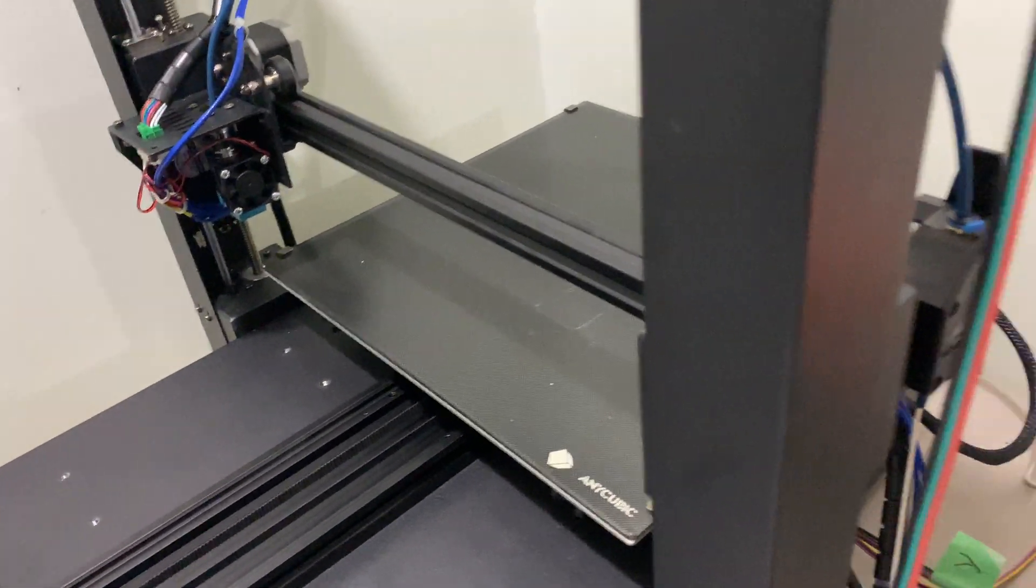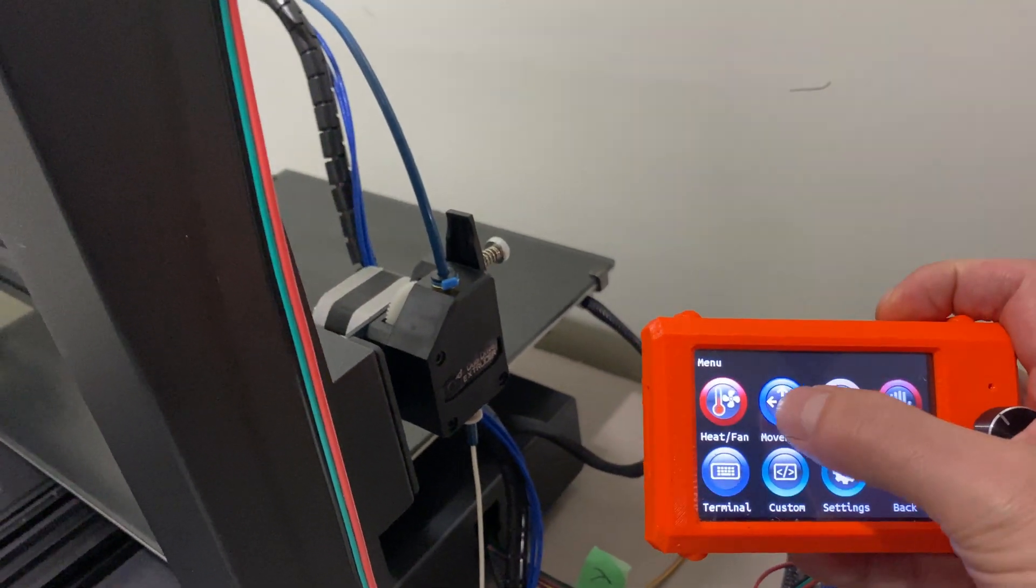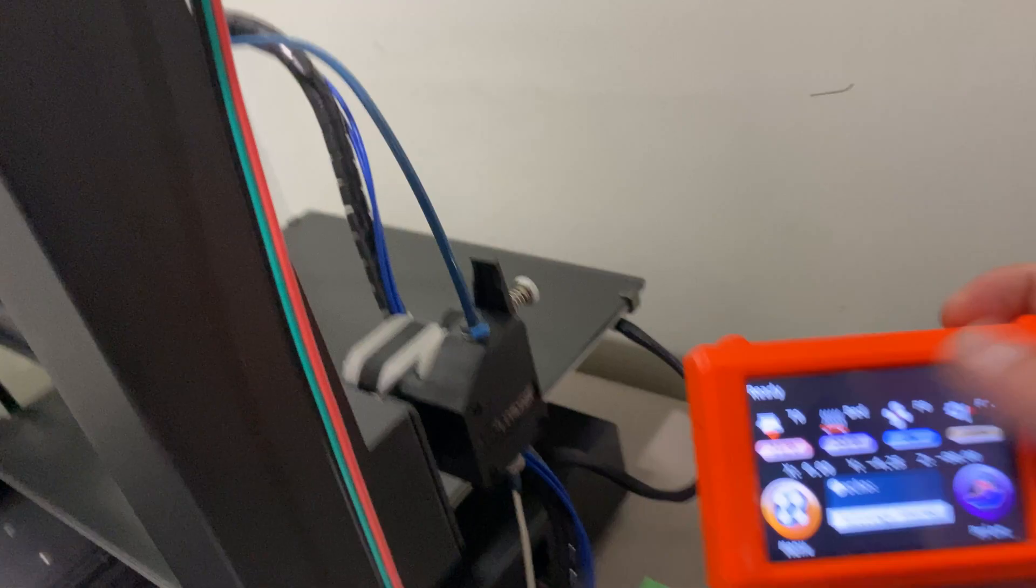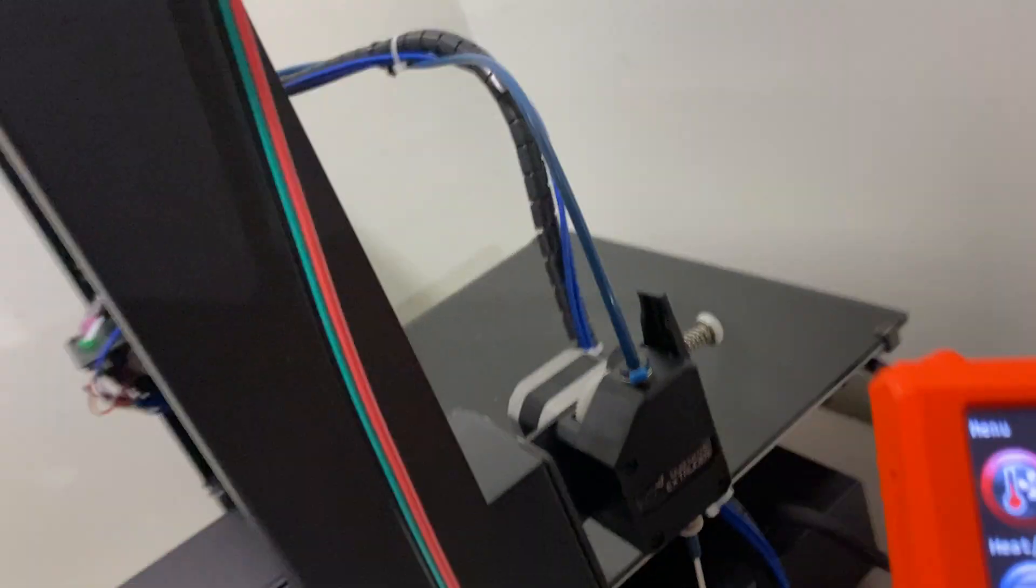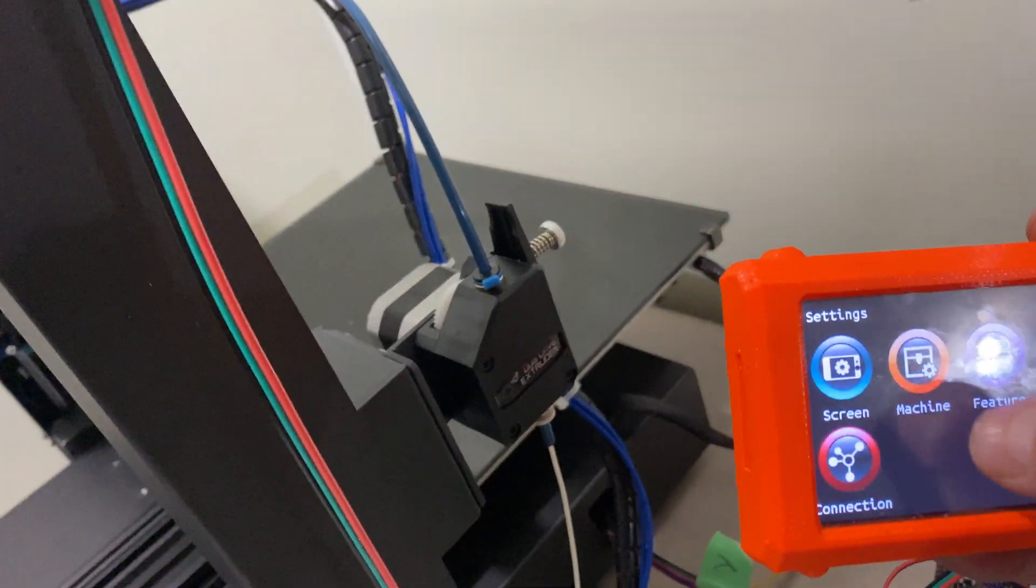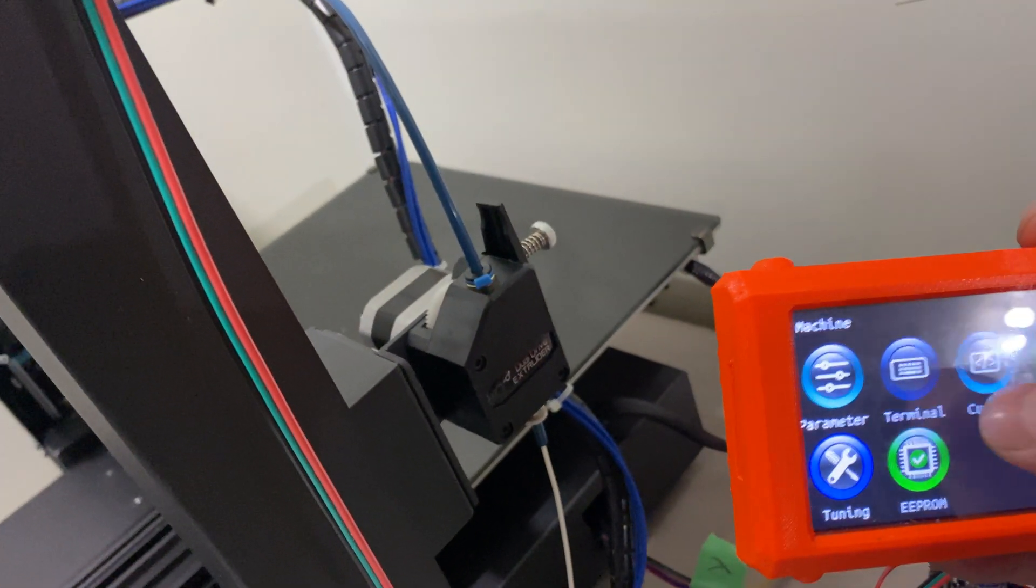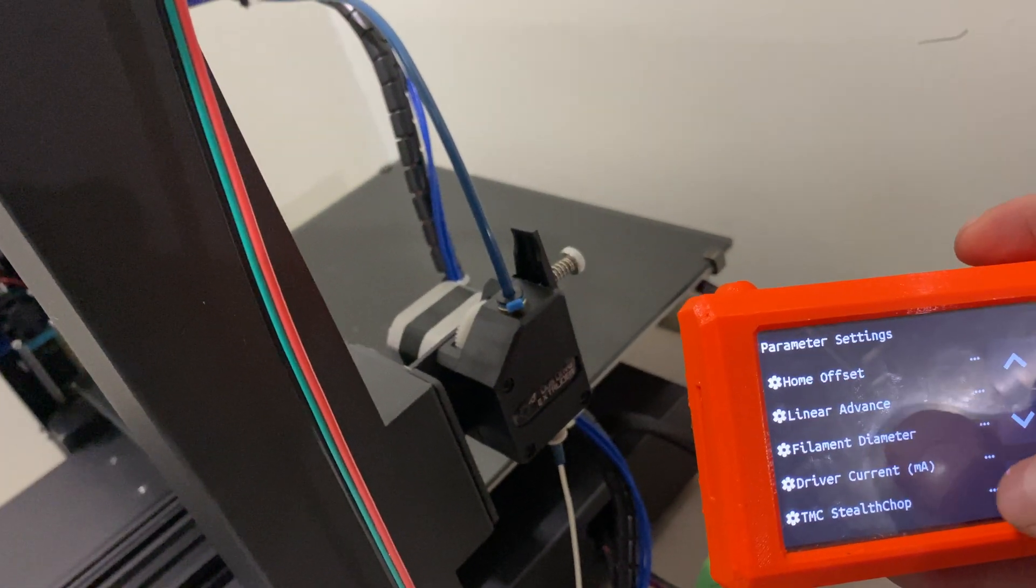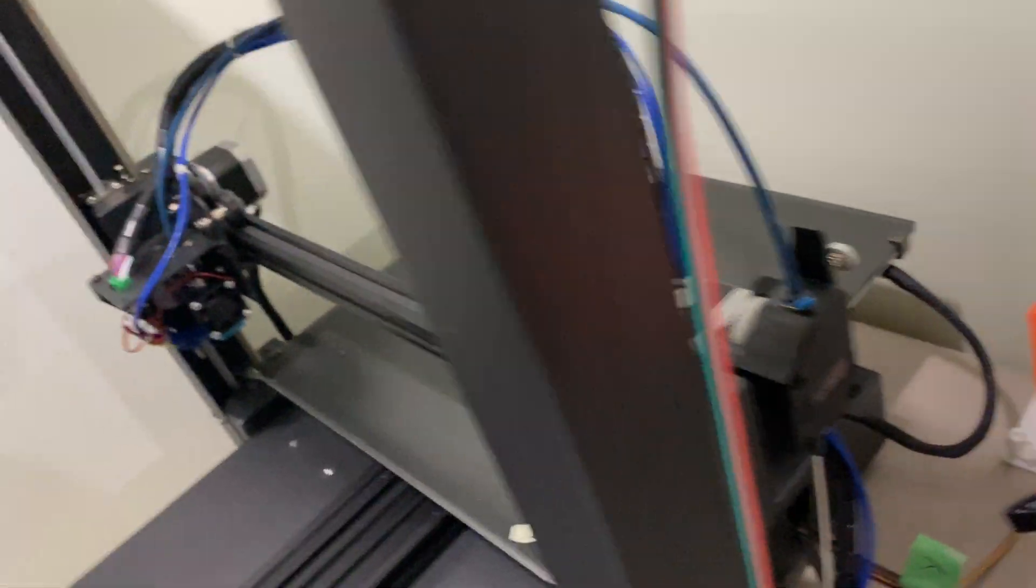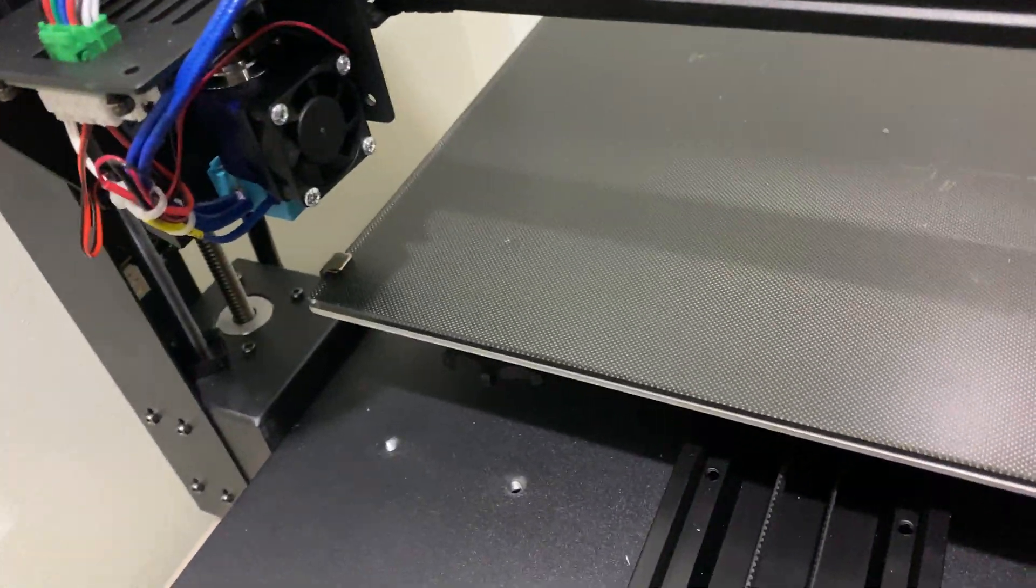And the sound goes away. So it goes away when I turn the stealth chop back on.